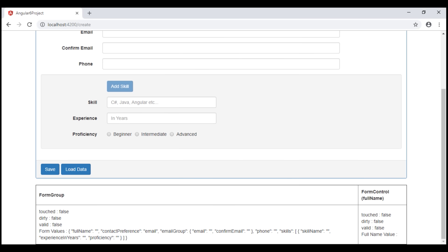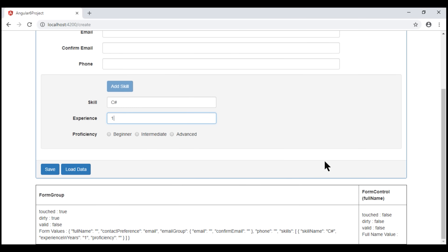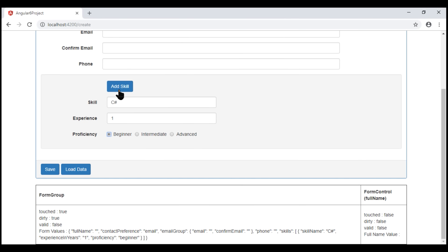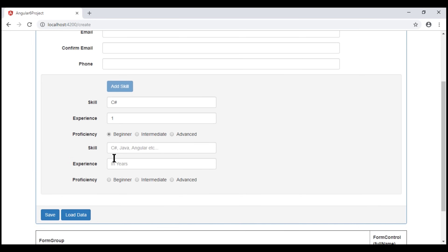Notice on the initial page load, we have one skill set and since all the form controls in this skill set are invalid, the form array is invalid and as a result the button is disabled. Now let's make these controls valid by providing some values. As soon as all the controls are valid, the form array is valid and the button is enabled. Now when we click the button, another skill set is added and since these form controls are invalid, the form array is invalid and the button is disabled again.